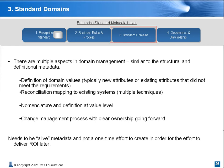The project and the metadata needs to be a living entity — alive — and not a one-time effort to create, in order for the effort to deliver ROI later.